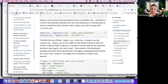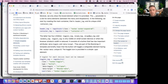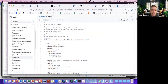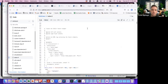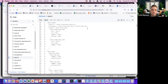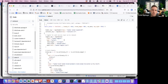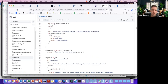Here we have two different tags: header and the container tag. The container has four children: toggler, brand, dropdown, and nav menu.